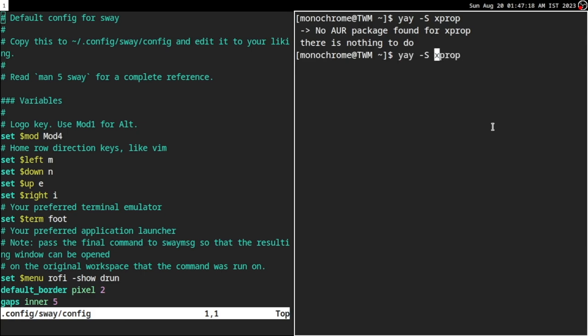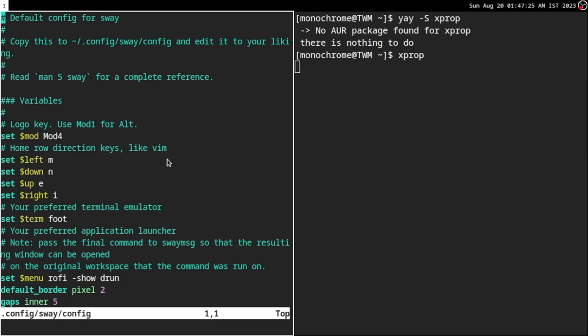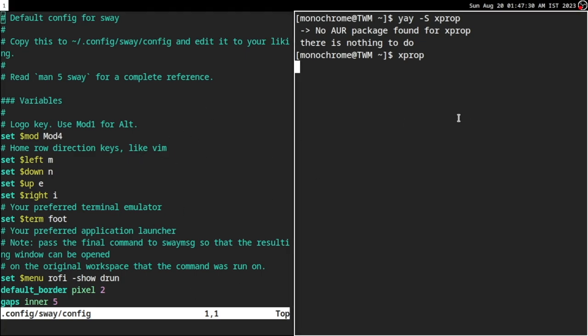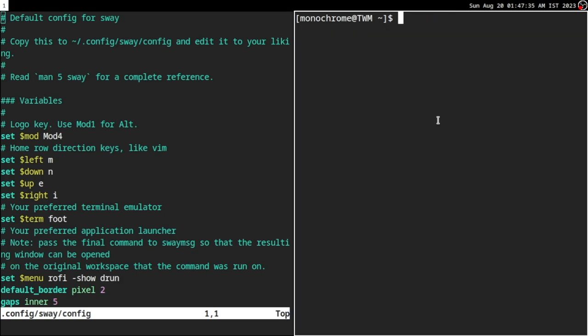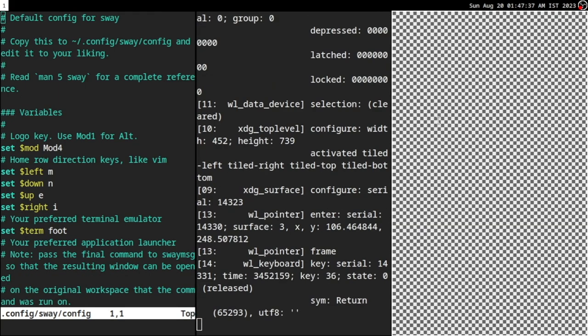There is also another program that is super useful — it's called xprop. If a program is running in Xorg, it will change the cursor to a plus, and when you click on it you can see all the details about that window. I use it to figure out if a program is running in X11 mode or Wayland mode. xprop does not need to be installed — it's just a built-in program.